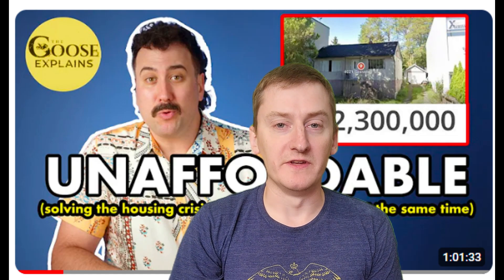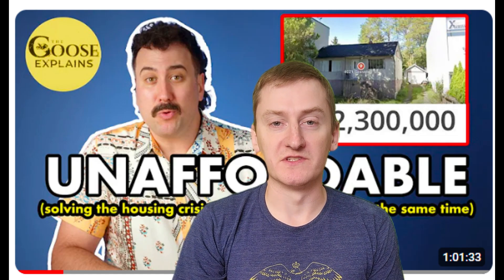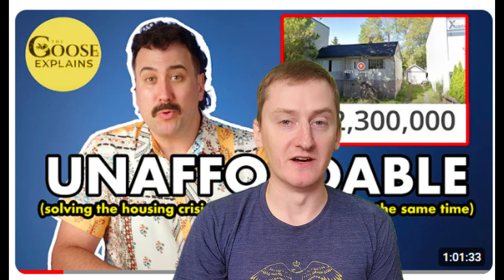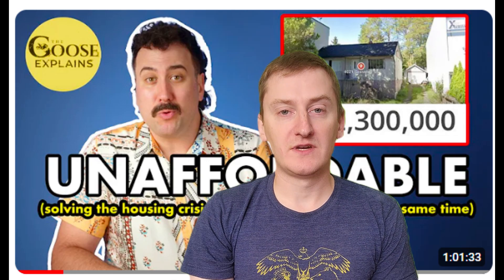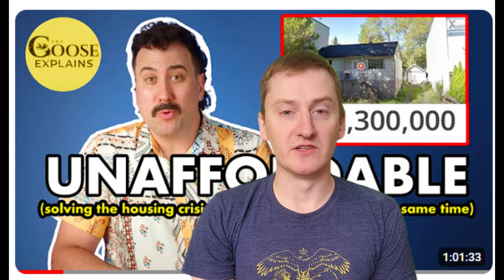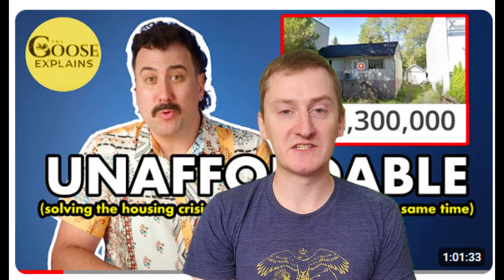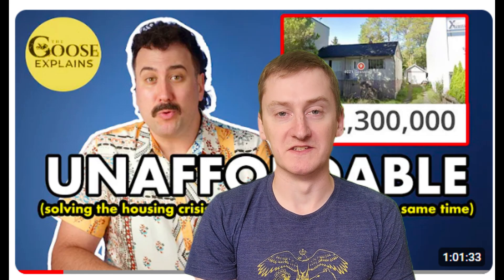Hey everyone, I've got a bit of a different video for you today. This is a segment that I produced as part of a collaboration with Goose Media on a deep dive into the housing crisis. My segment is about how we calculate shelter inflation in the consumer price index and how it tends to encourage higher home prices.